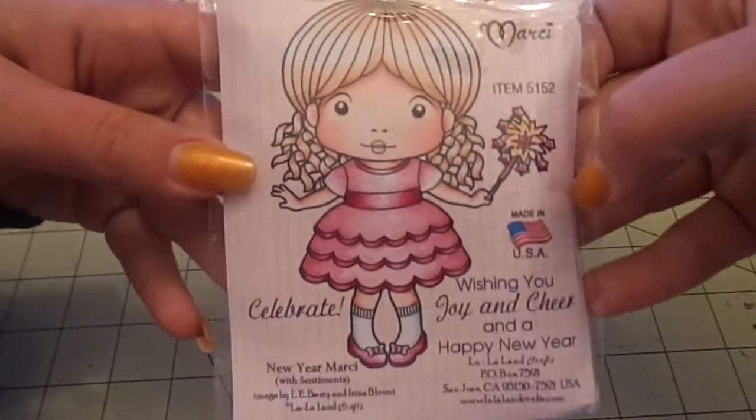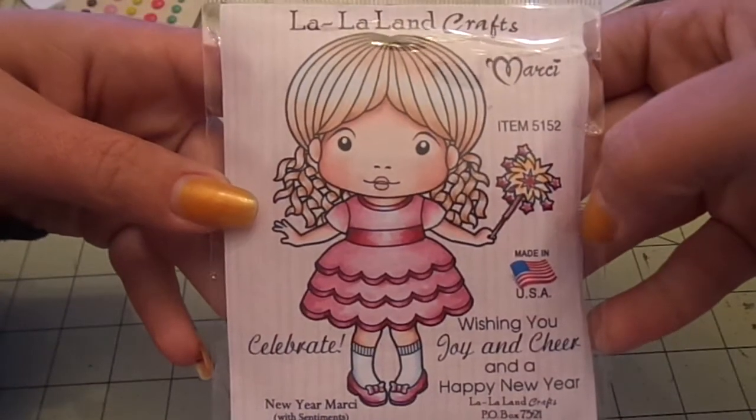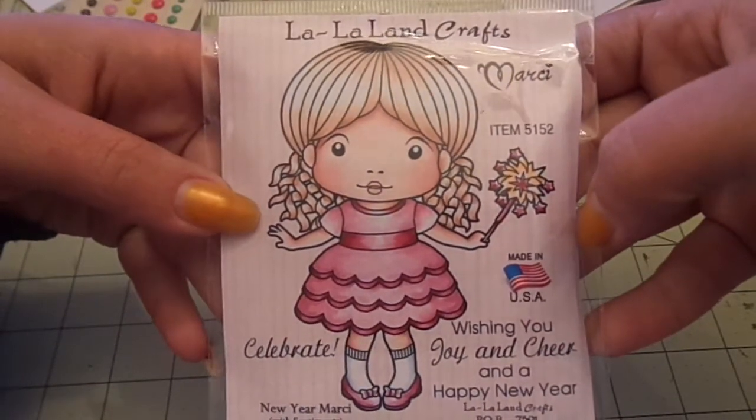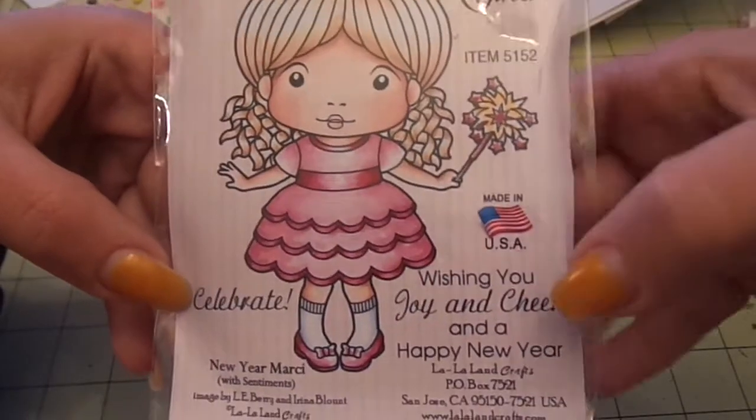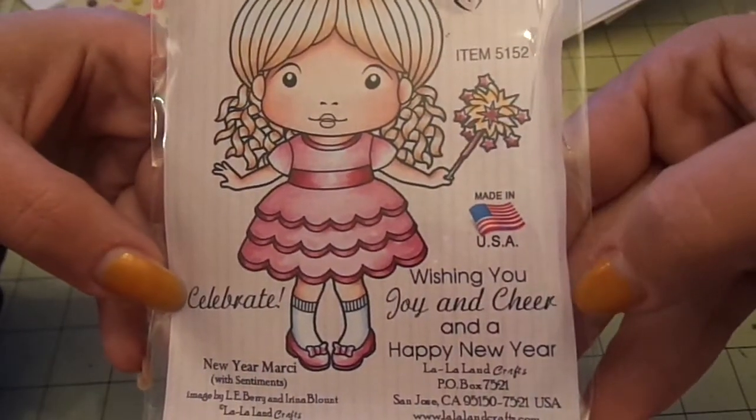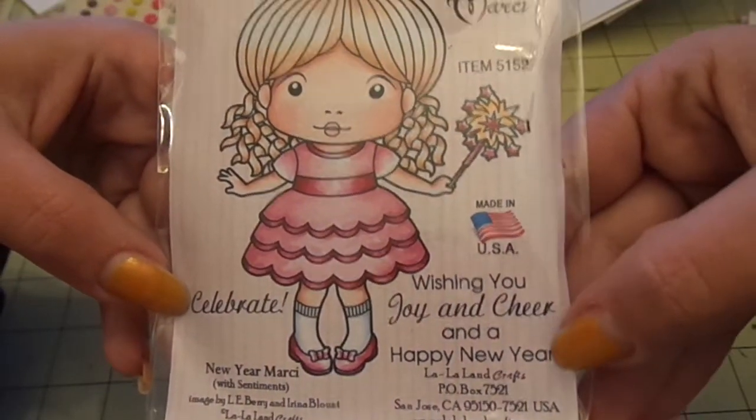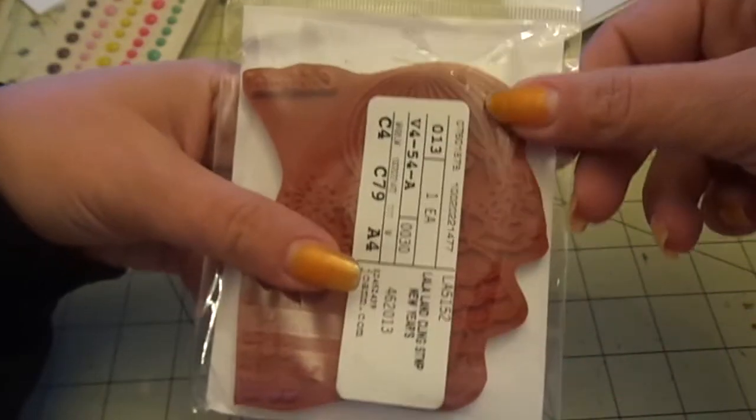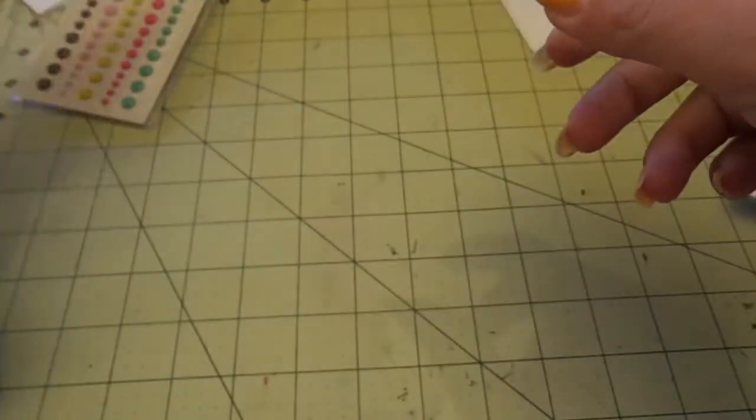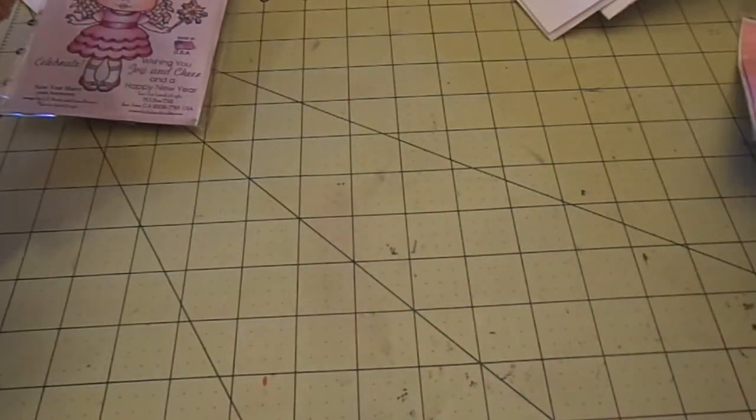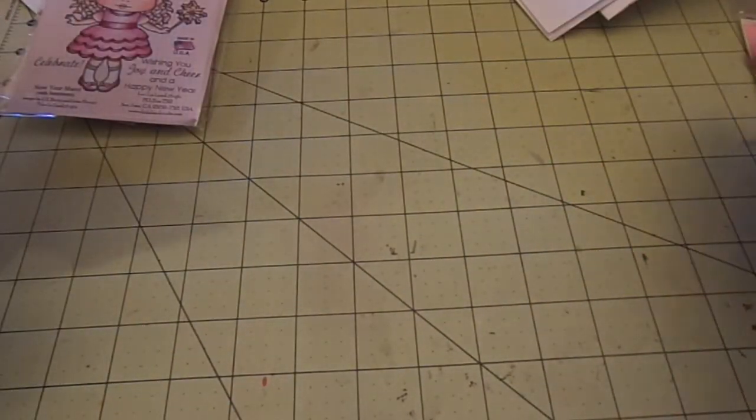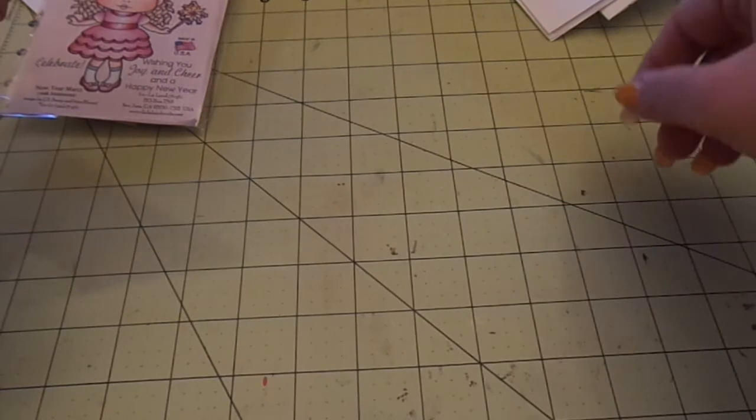And then I got this for a friend. This is new year Marcy, for seven dollars and twenty cents with celebrate and wishing you joy and cheer and a happy new year.